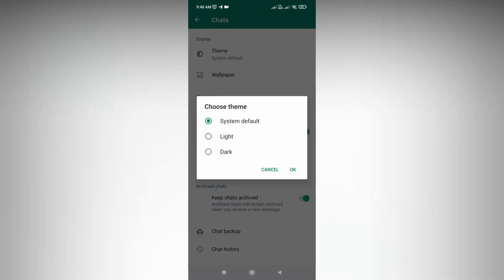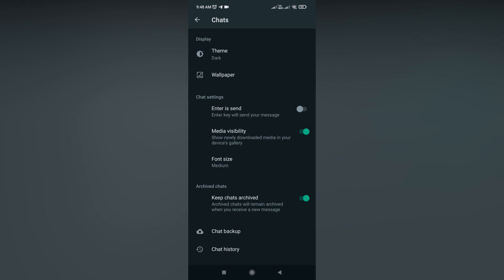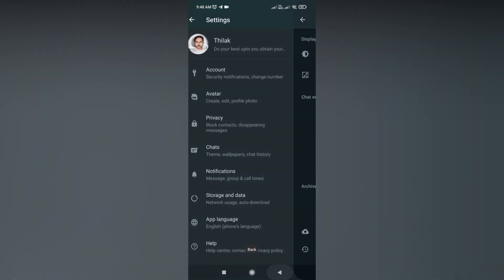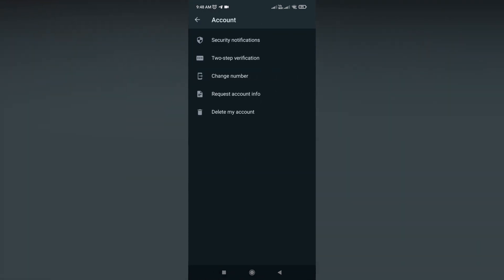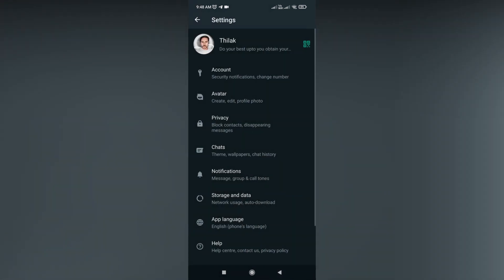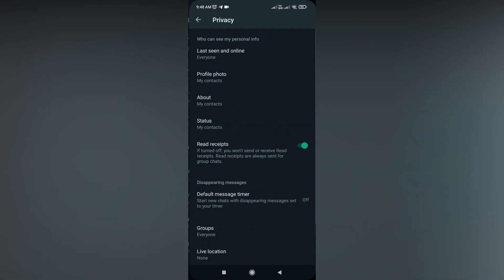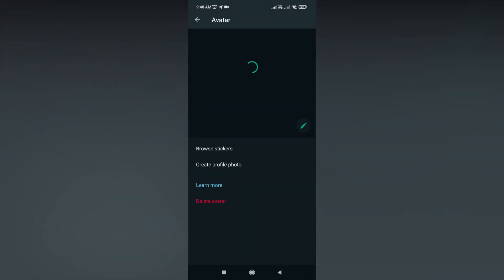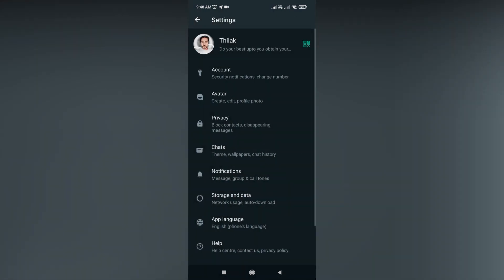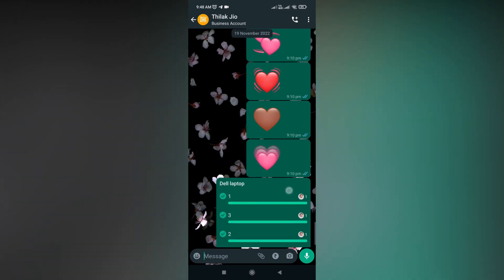It's given three options: system default, light, and dark. So you can switch between light and dark mode here. The dark mode gives a full dark mode for every section, every option, and every feature has been darkened.